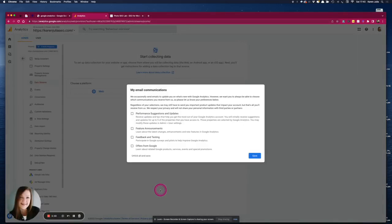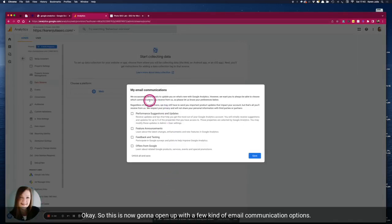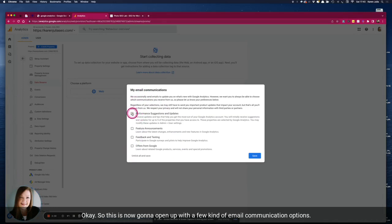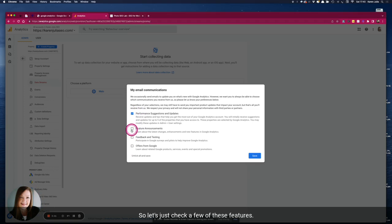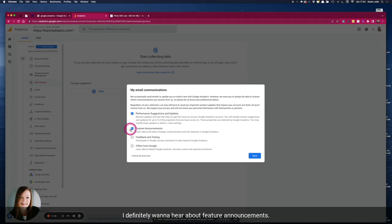Okay, so this is now going to open up with a few email communication options. So let's just check a few of these features. I definitely want to hear about feature announcements.